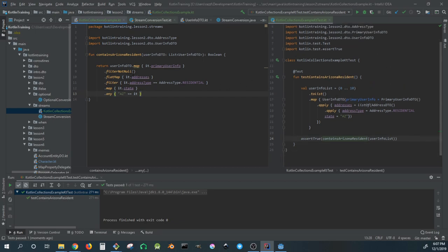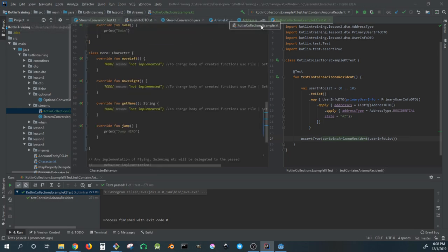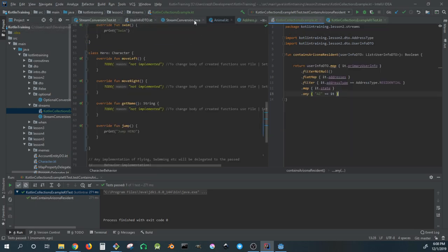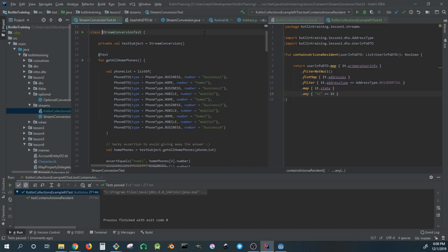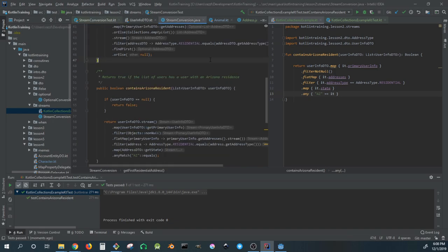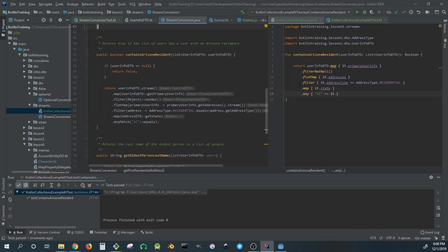You can see how much nicer this code is, easier to read in my opinion than the other version.